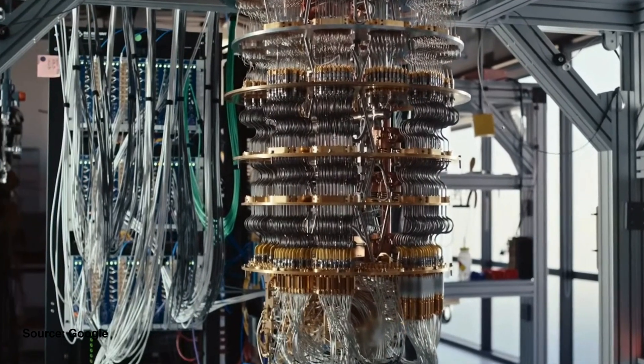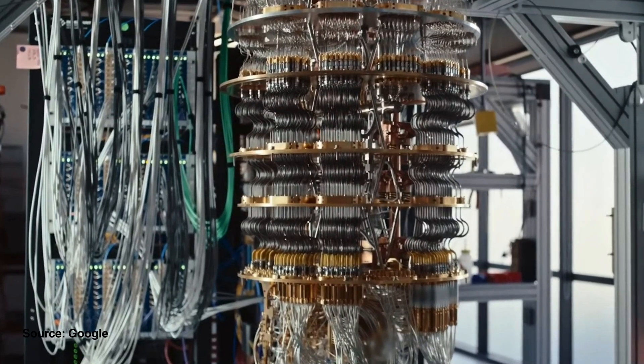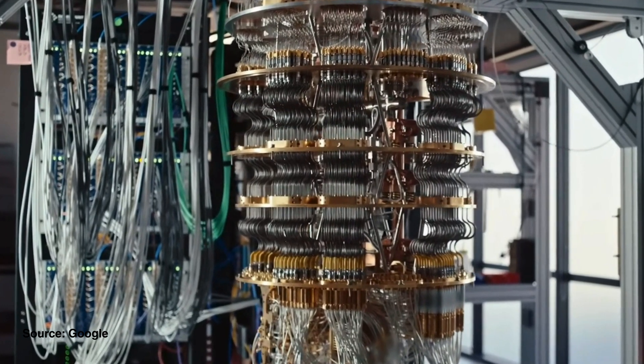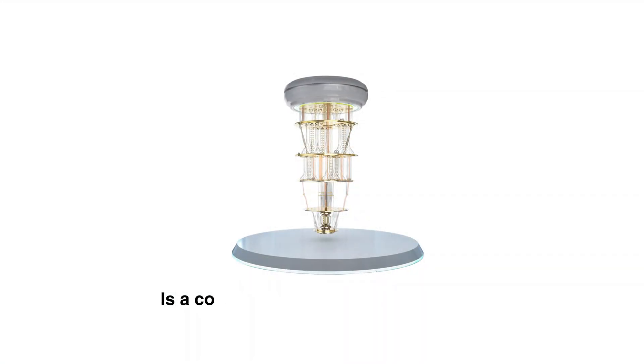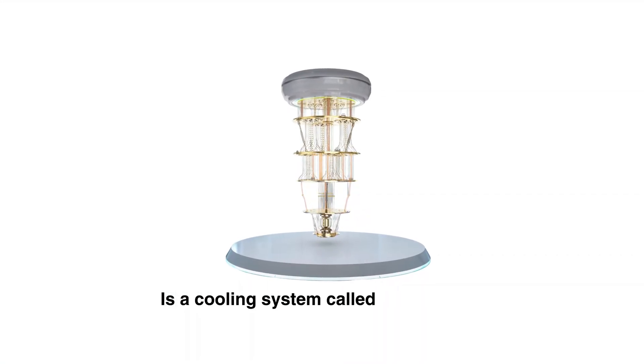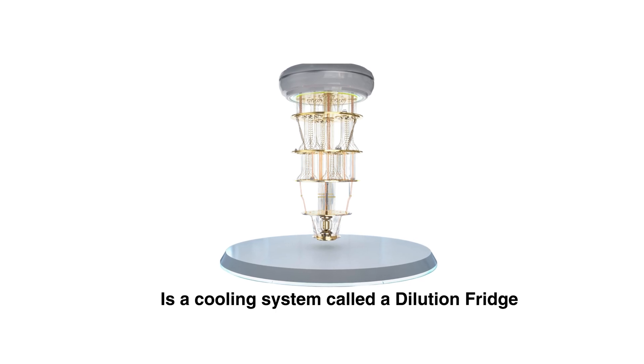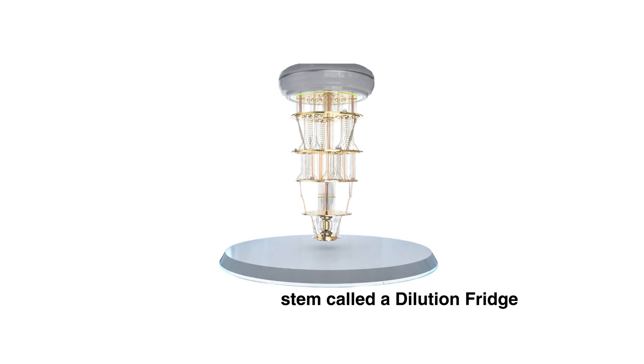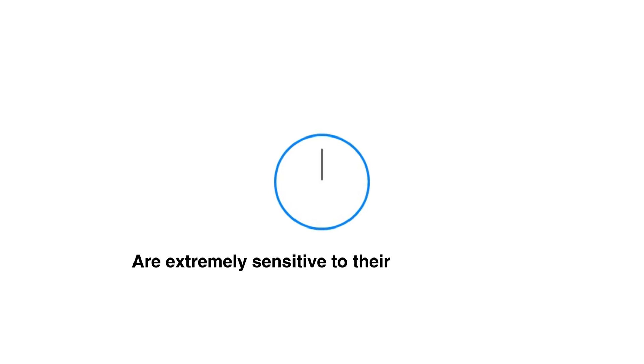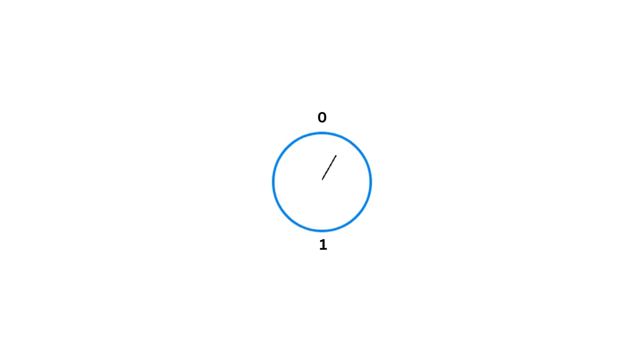So why do we need that huge setup then? This huge setup is a cooling system called a dilution fridge, because qubits, the core of quantum computing, are extremely sensitive to their surroundings. While doing computation we try to change the energy states of qubits between zero and one in a very controlled way. Any outside energy that changes slightly in a way except what we're trying to do will break the algorithm we're trying to perform.